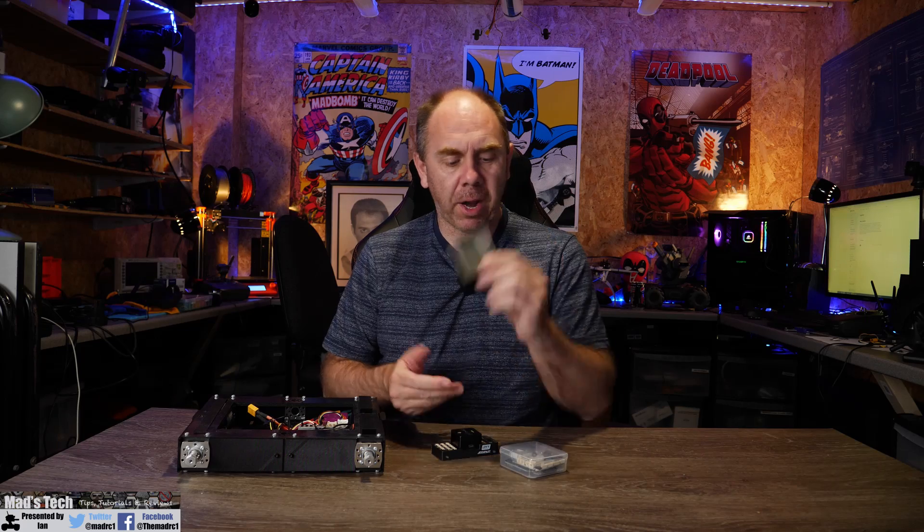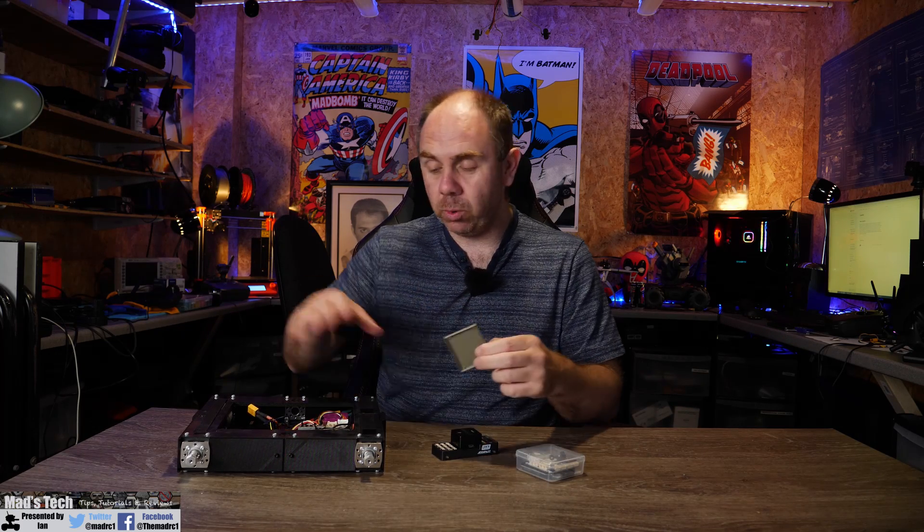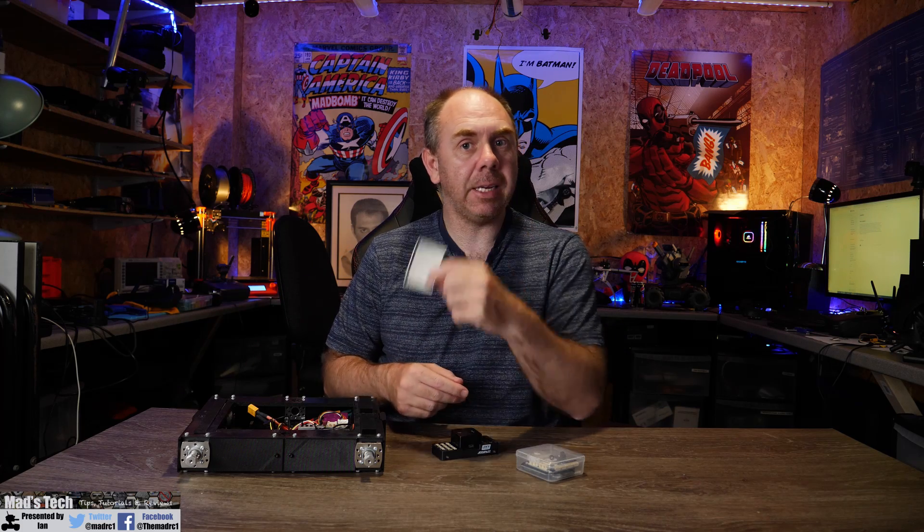Further to this I've also 3D printed up a bracket to hold this carrier board as well and I'll talk to you about that too as we are fitting it and I'll put the design for this in the description of the video as well.